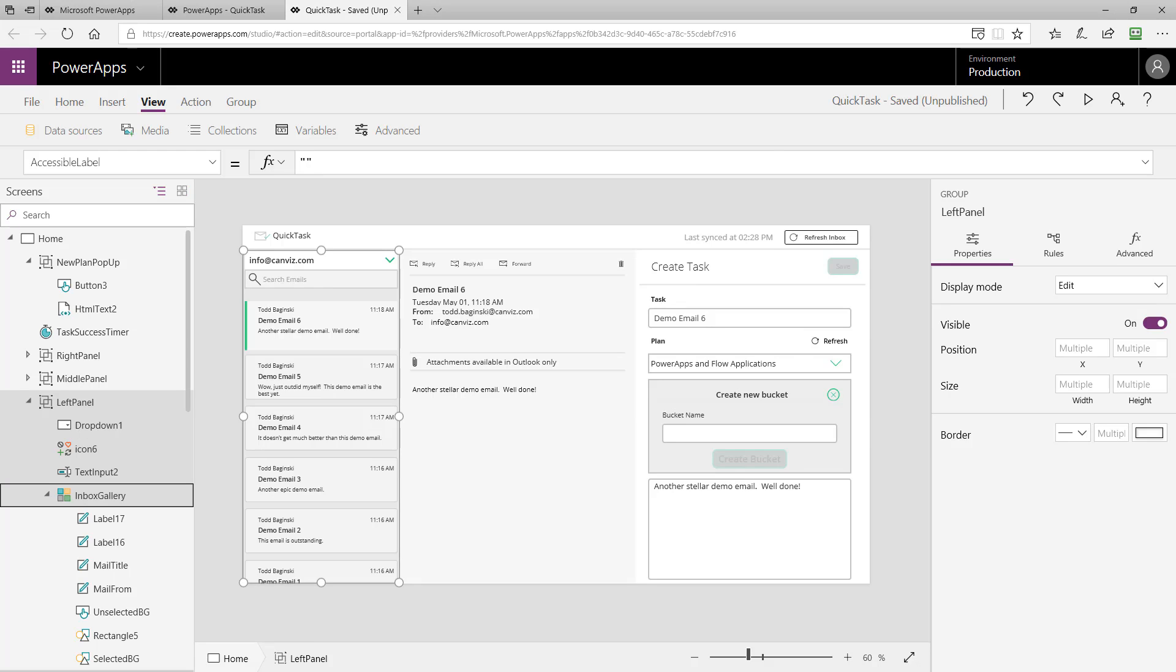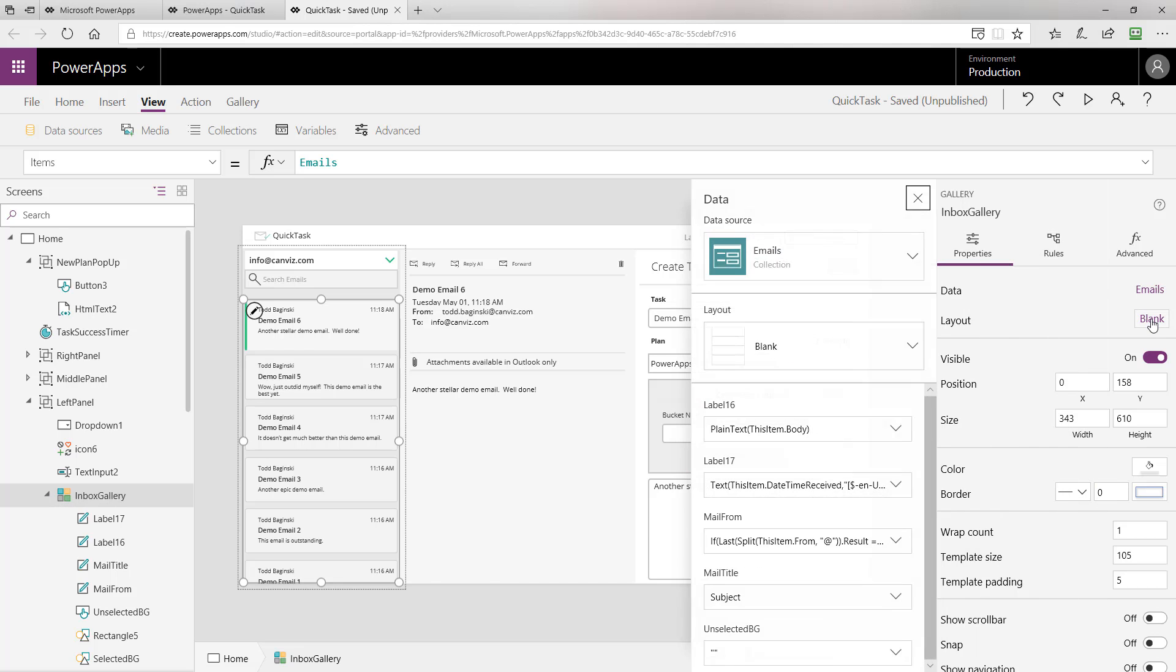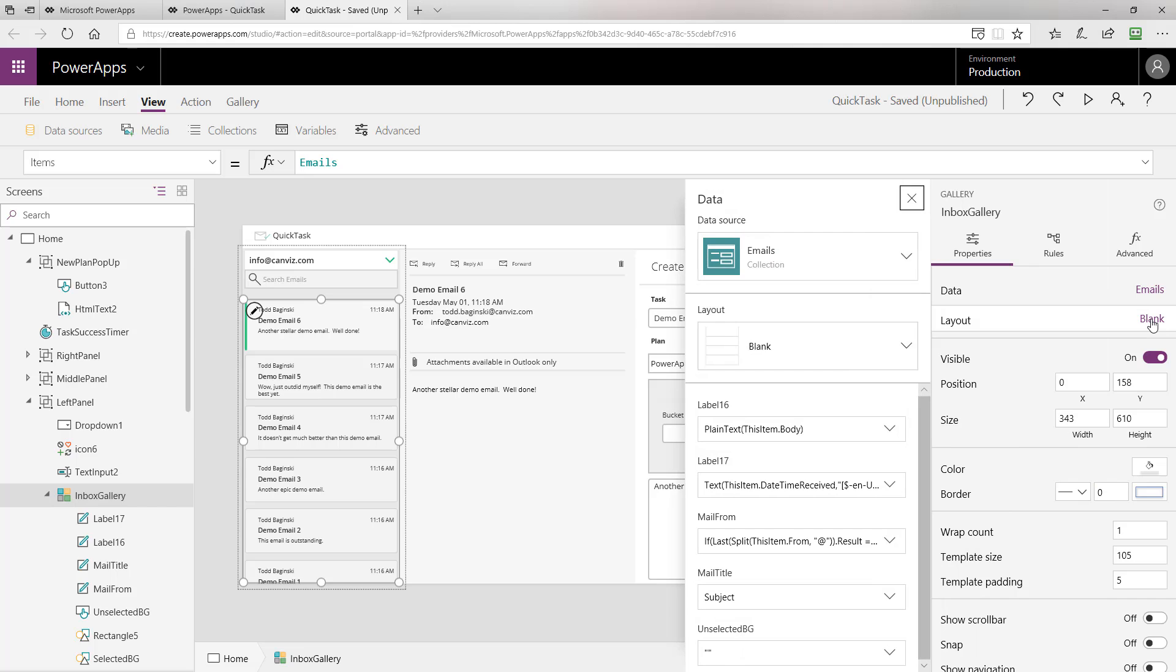Just one line of code can go get all the emails that you're interested in working with in your app. They've got quite a nice collection of connectors here for us available to use in PowerApps as well as in Microsoft Flow. Now, I'm going to select the inbox gallery. Again, that's the gallery that's displaying all of the different emails. As we talked about before, it is bound to the emails collection. Let's see how we laid out the different items in the gallery.